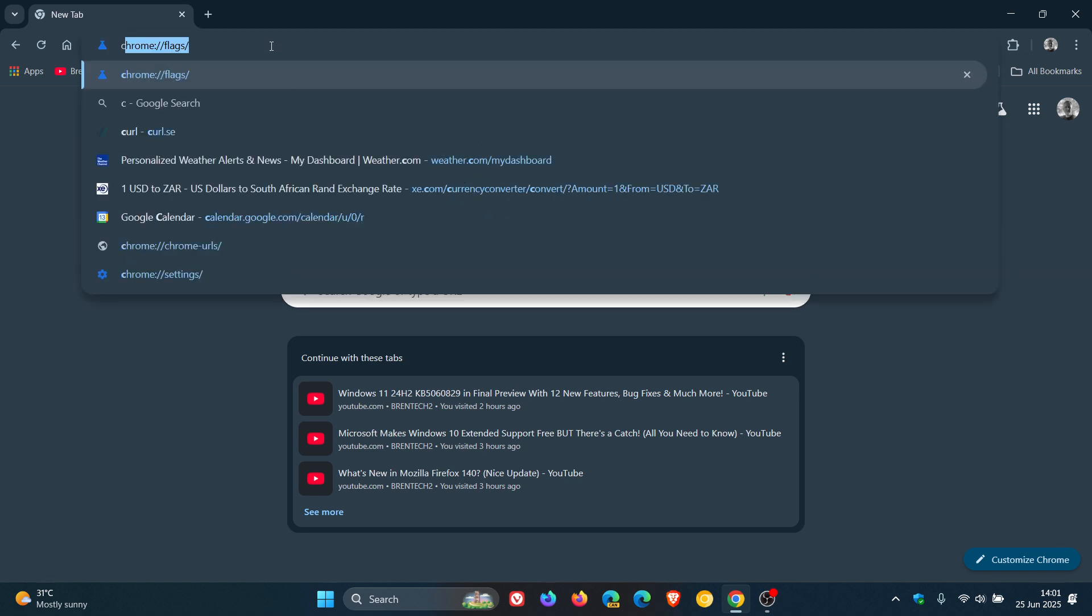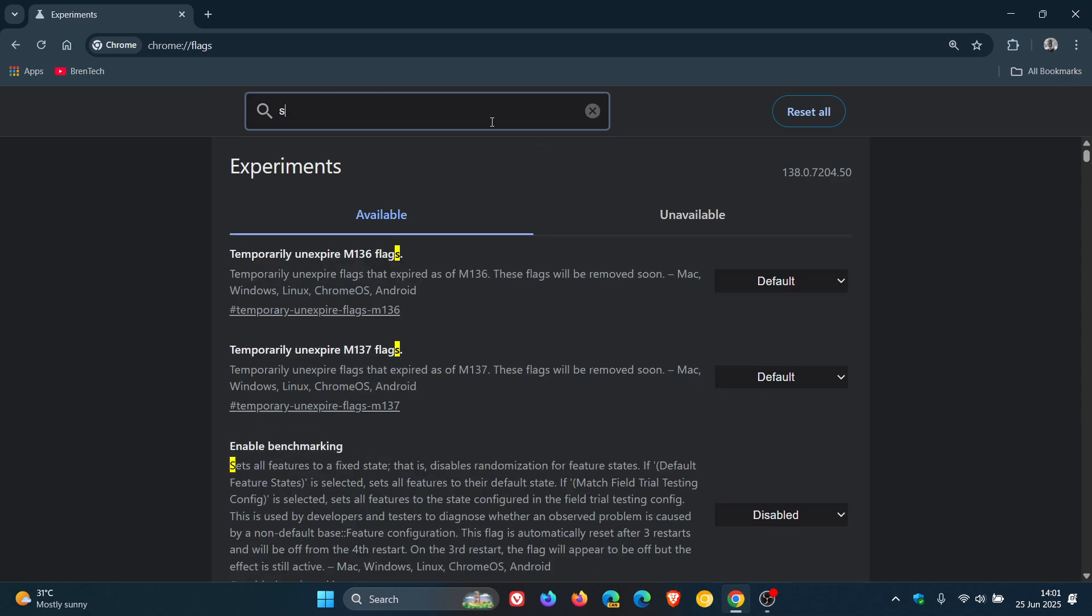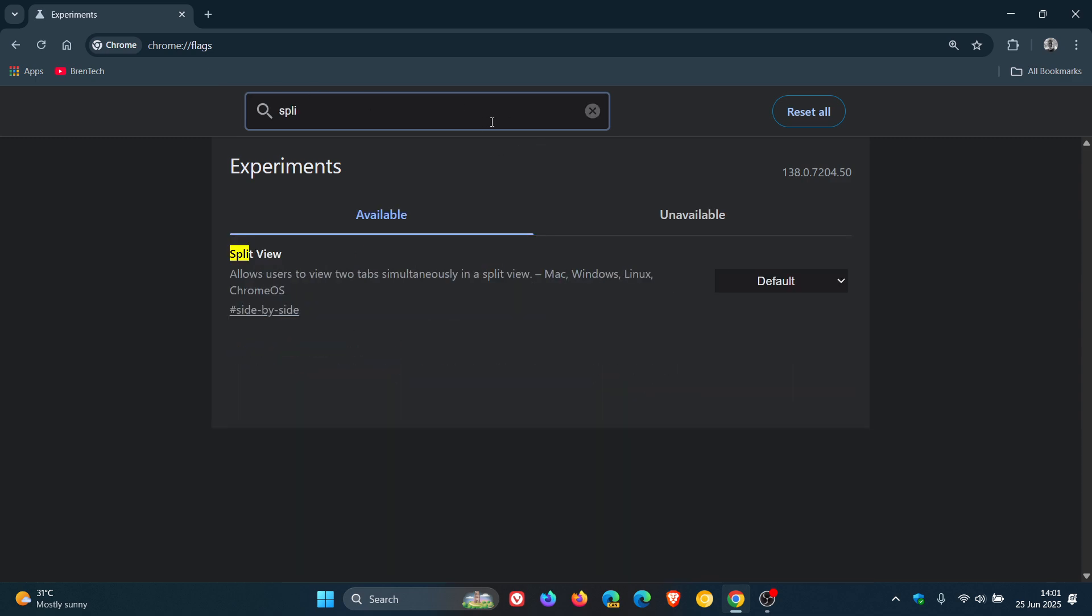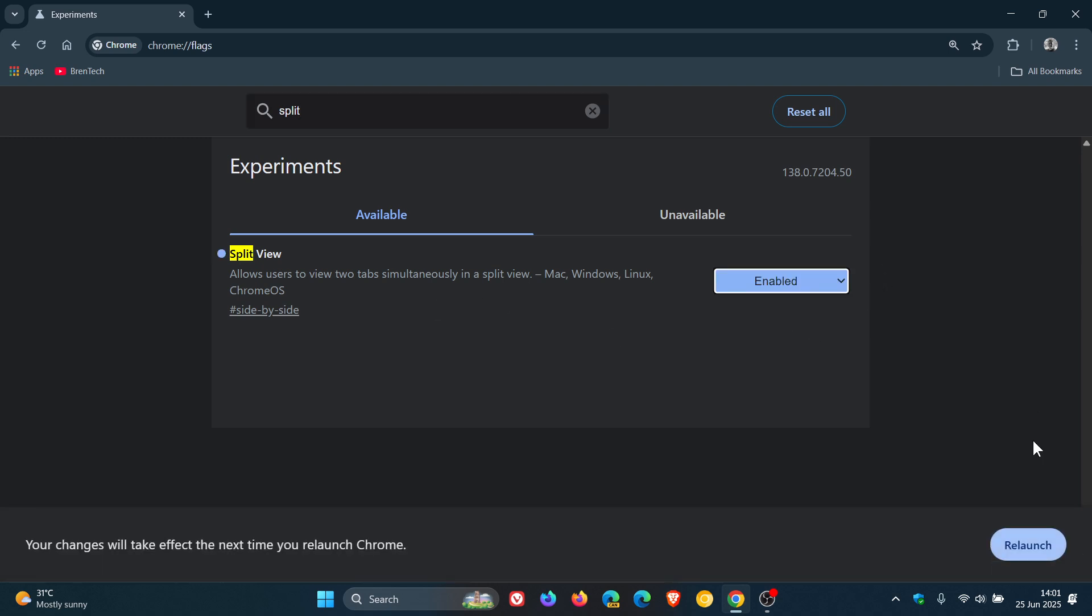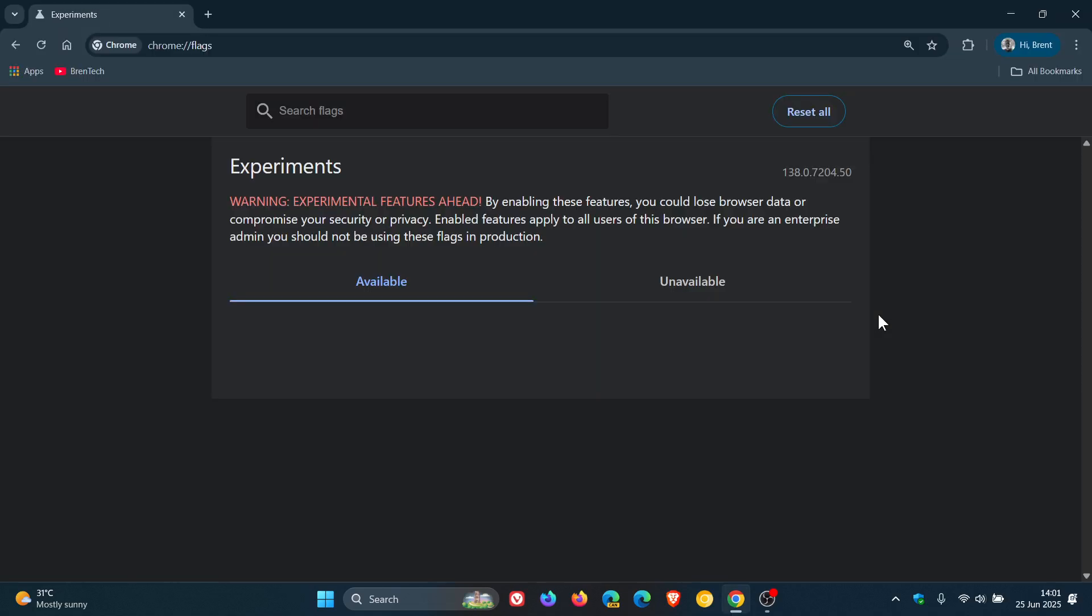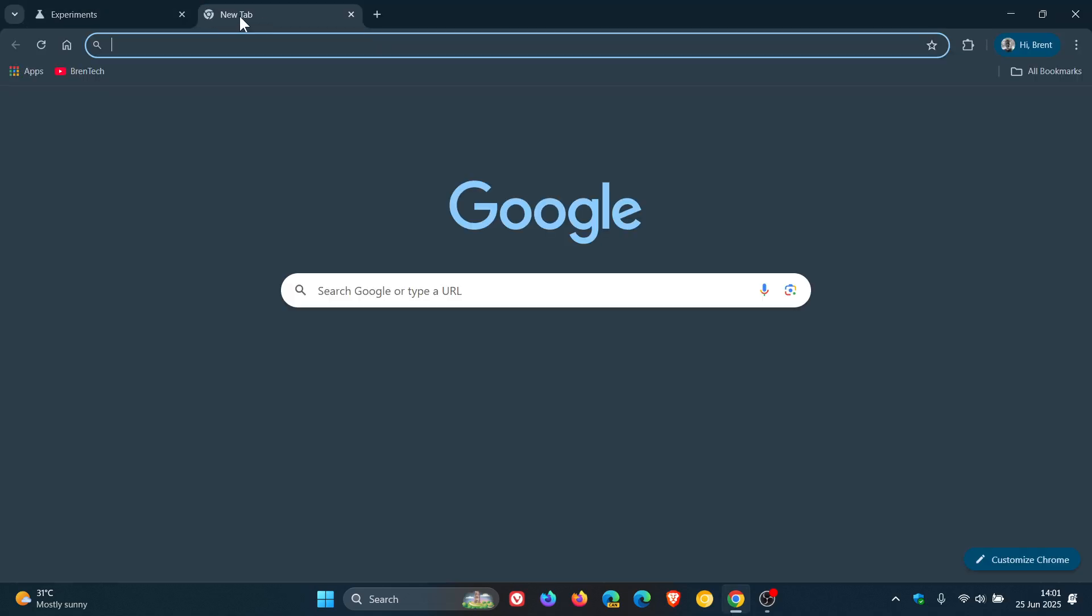We enter chrome colon forward slash forward slash flags. And all you do in the search is enter and type in split. There we go. Split view allows users to view two tabs simultaneously in a split view. You change that from default to enabled, relaunch the browser to apply that flag. And now you'll see when we come back,